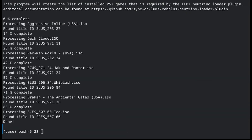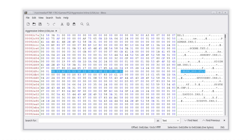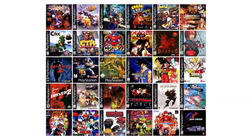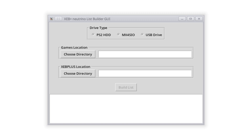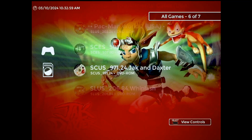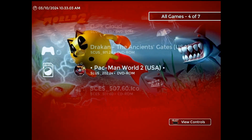A neat side effect of the detection method I landed on, combined with the way title IDs are stored in the ROM header, means that this list builder also works with PlayStation 1 games. The Neutrino launcher plugin can't actually use them, but if you need to extract a bunch of PS1 title IDs for some reason, this tool should do the trick. I think that covers all the major new changes and additions, so now let's go over the updated setup process.